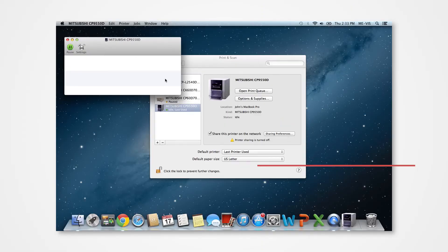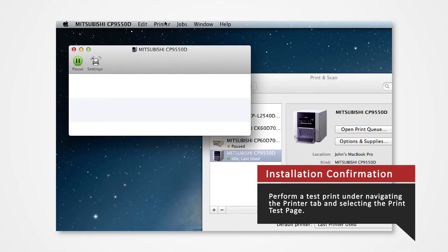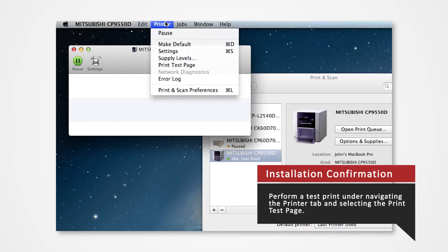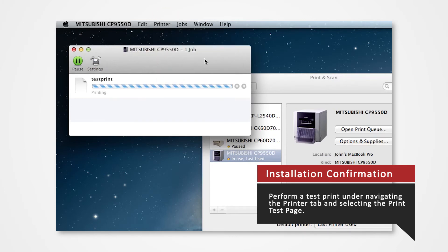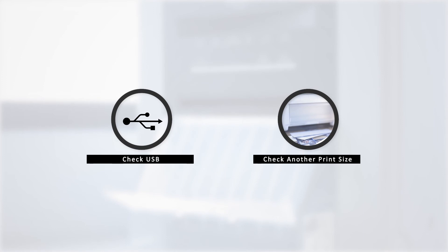Verify that you have properly installed the driver. You can perform a test print under the printer tab and selecting Print Test Page. In the event that there is an error, there are a few key points to check. One of which could be a problem in the USB and another could be in printing an incorrect print size.